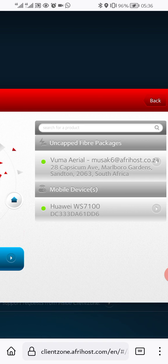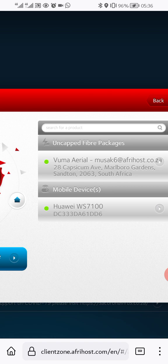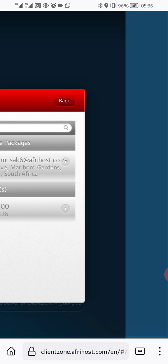Here you can see when you go here it could be Vumatel, or OpenServe, or whoever — other fiber infrastructure providers or owners. In my area there is Vumatel, so here it's written Vumatel area. So you can find a different provider here — it's not always going to be Vumatel, that's the thing you need to understand.